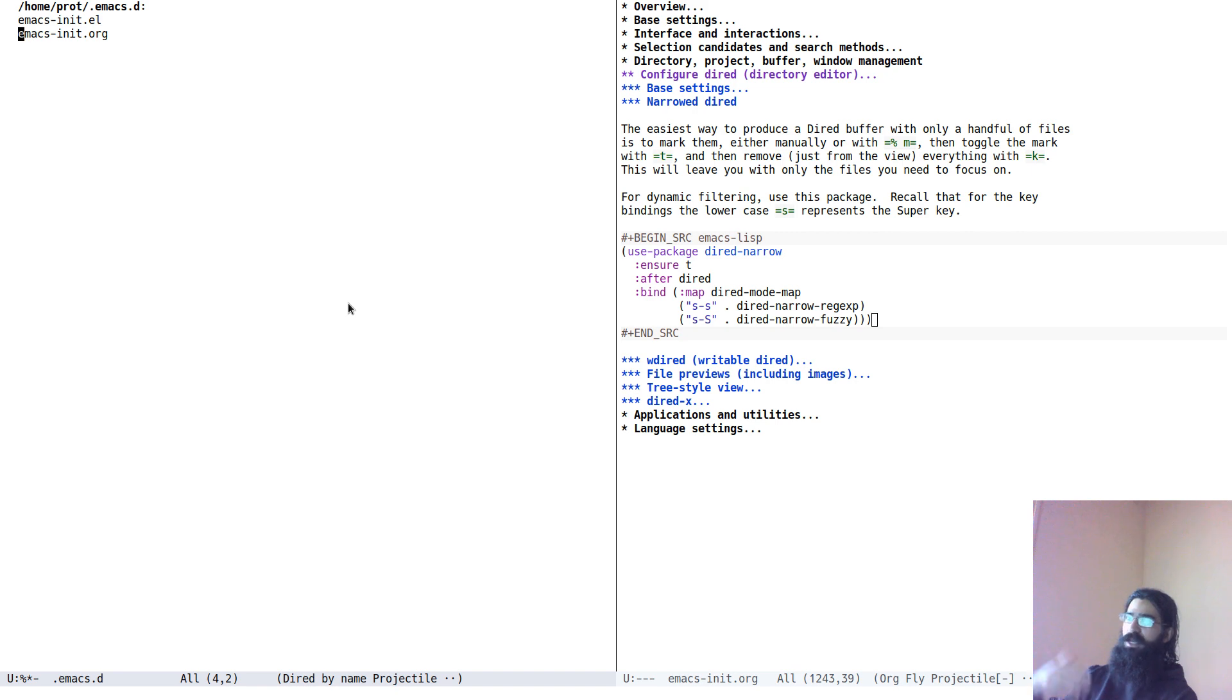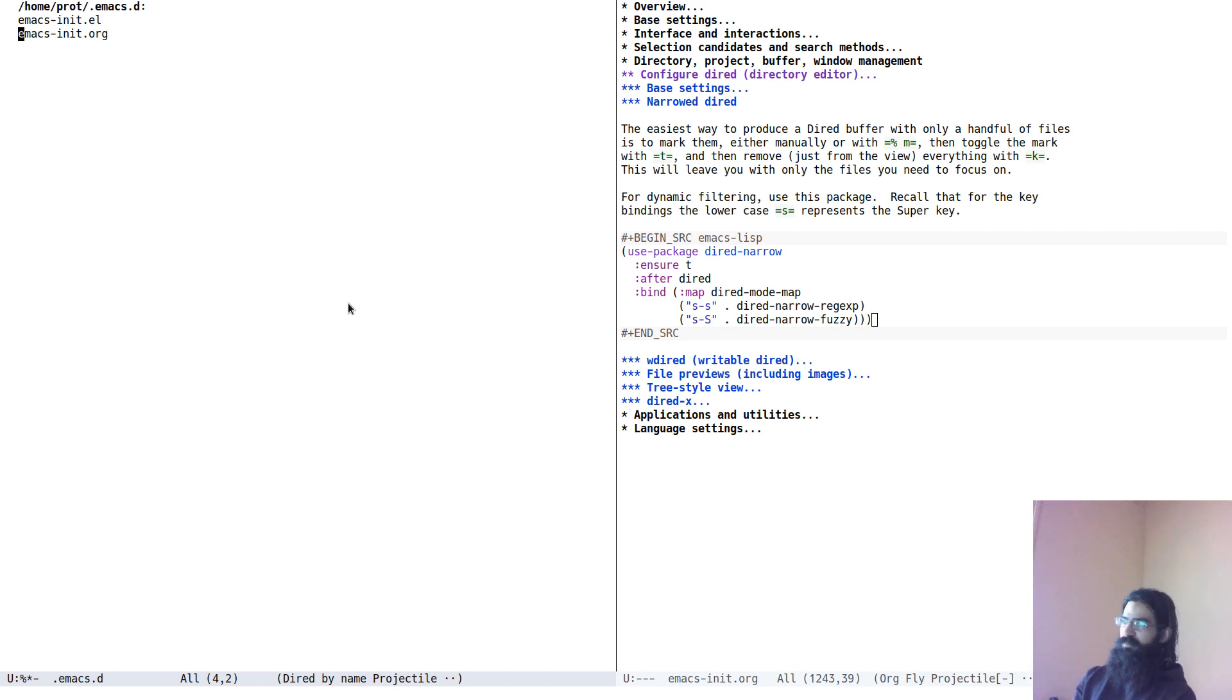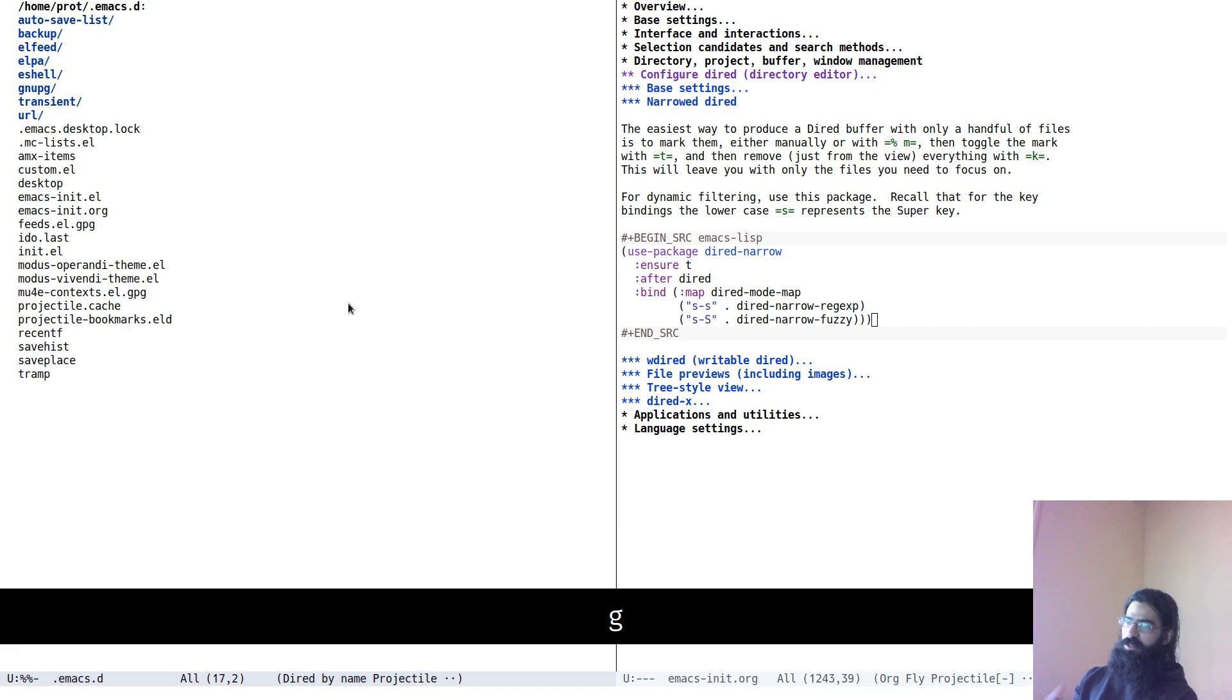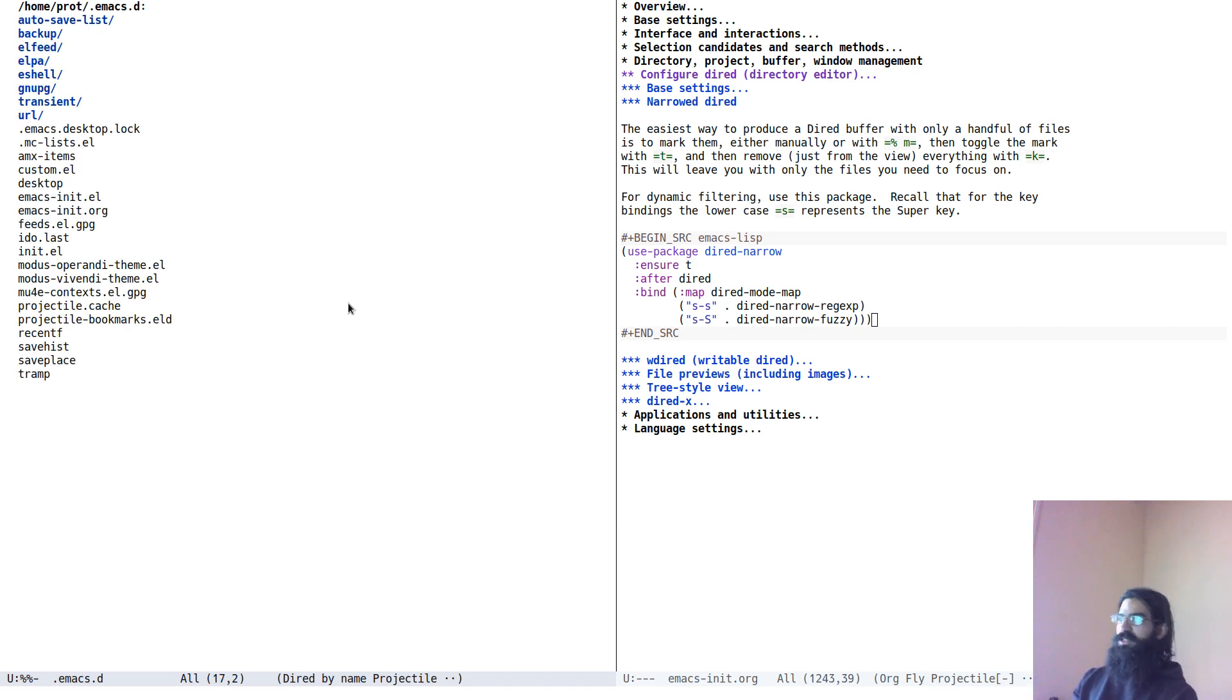But again, the end result is the same. A narrowed diode buffer. And you can now work on these files without being distracted from all the rest. And again, G regenerates the diode listing.